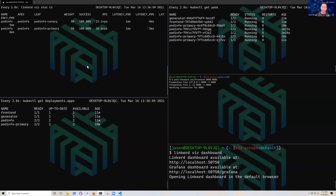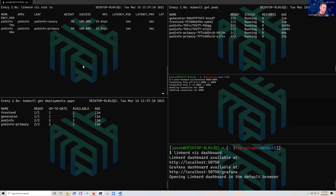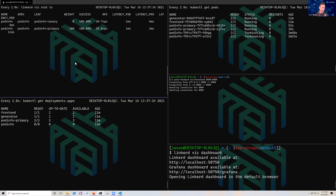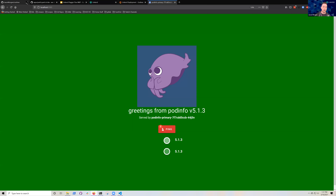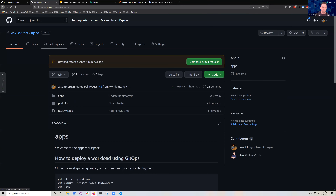Now that Flagger has seen the rollout was successful using those Linkerd metrics, it scales up pod-info-primary with new containers, terminates the old ones, and shifts all traffic back to pod-info-primary — the old pod-info pods turn off. We got our full canary rollout without doing much work. With that, we're going to call this deployment a success, hop over to the Git repo, and send a pull request because we're ready to go to production.